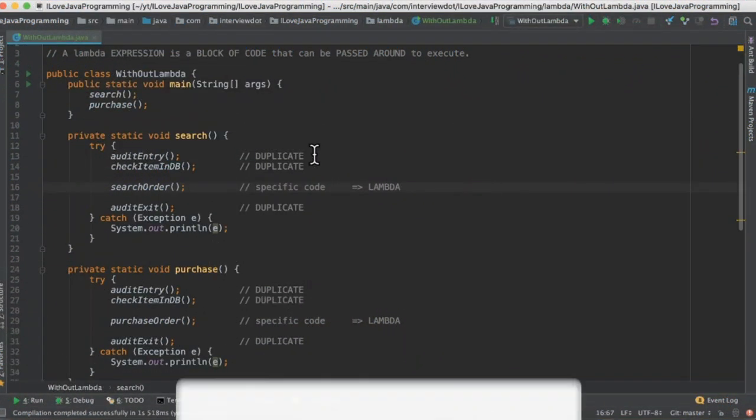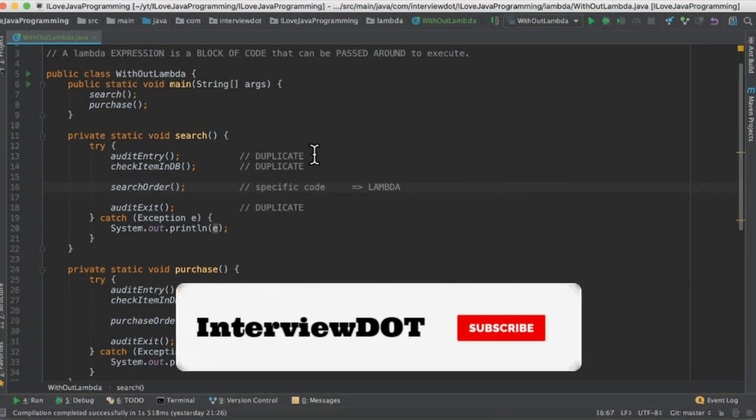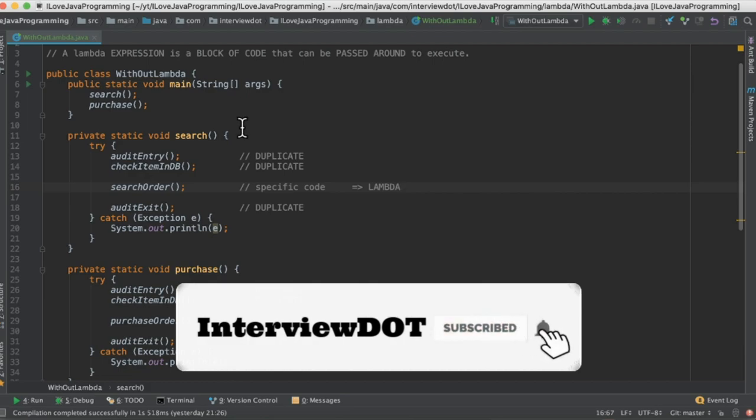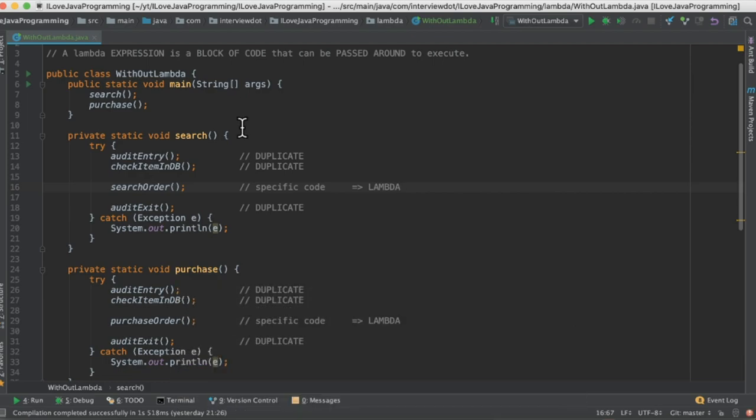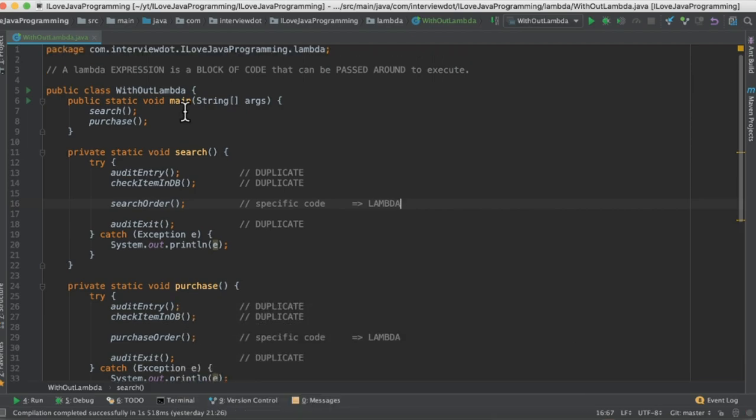Hi friends, in this video I'm going to talk about what is lambda, when to use lambda, and what is the benefit of using lambda. So what is a lambda?